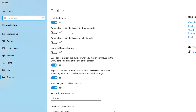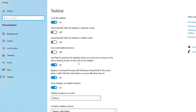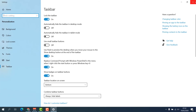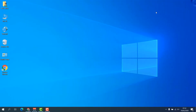First of all, lock the taskbar — turn it on. Automatically hide the taskbar in desktop mode — turn it off. Automatically hide the taskbar in tablet mode — turn it off. Use small taskbar buttons — turn it off. And lastly, turn it on. After that, try to see if it appears in fullscreen or not.